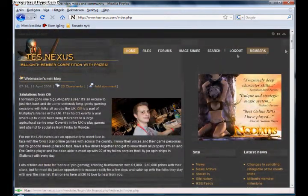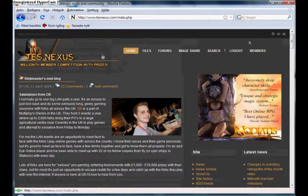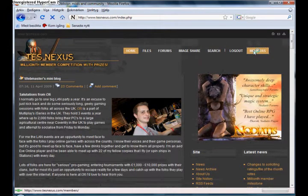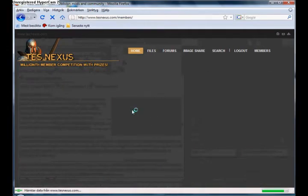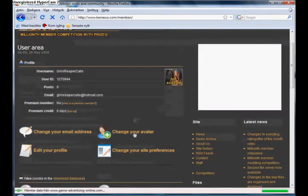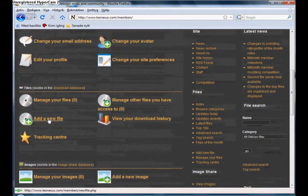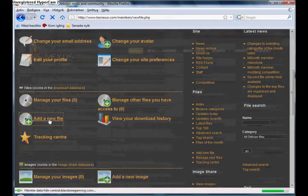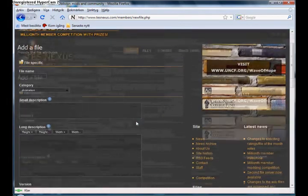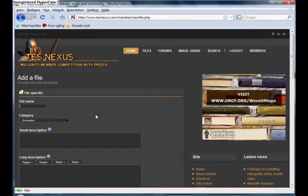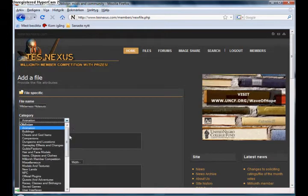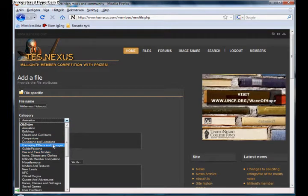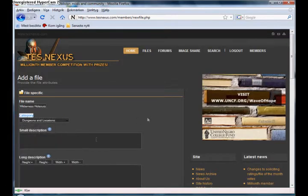Go to their website and then you click on members and you will get up this screen in a minute. Then you can scroll down to add a new file and then you enter a good name. I'm going to take Wilderness Hideouts, which is one of my mods that's finished. And then you select what type it is. Mine is Dungeons and Locations I think.